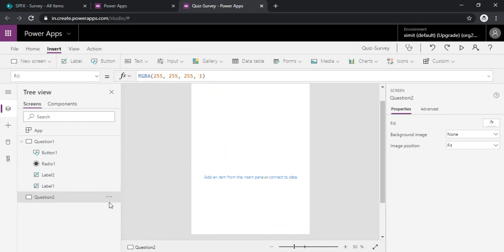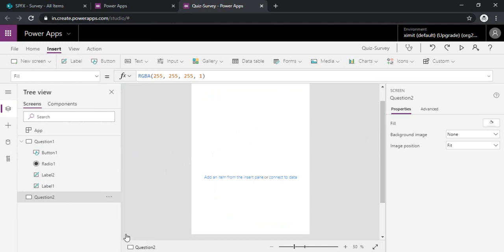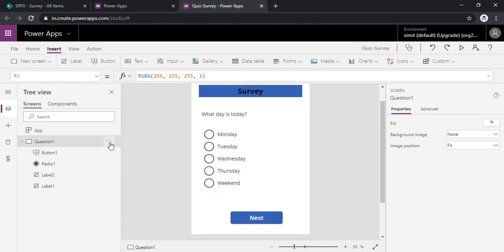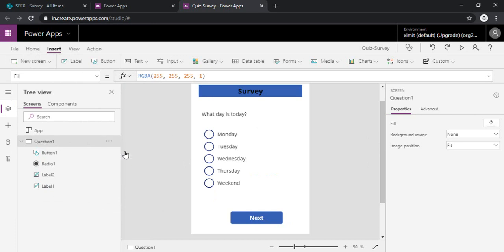Or quickly I can just delete this one because I need the same sort of layout and questions. I will just duplicate the screen. So it gives me question one underscore one.